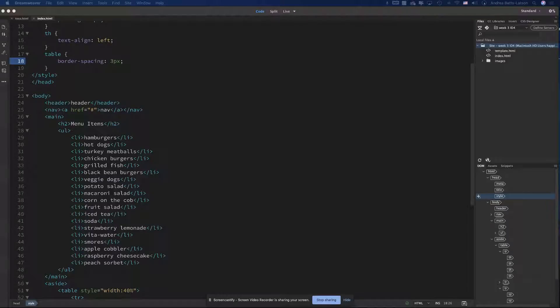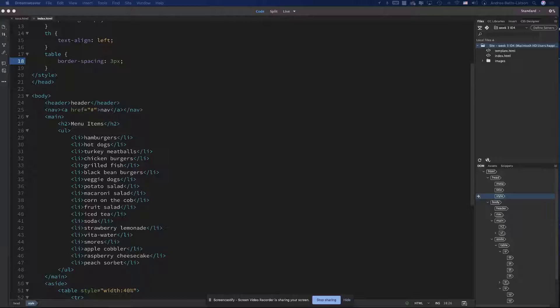All right, guys. So these next three — at least the first one — should be pretty quick. I'm hoping to cover all three in this one video. In this video, we're going to be talking about HTML block and inline elements. I'm looking at it in W3Schools, right below 'HTML block and inline.'